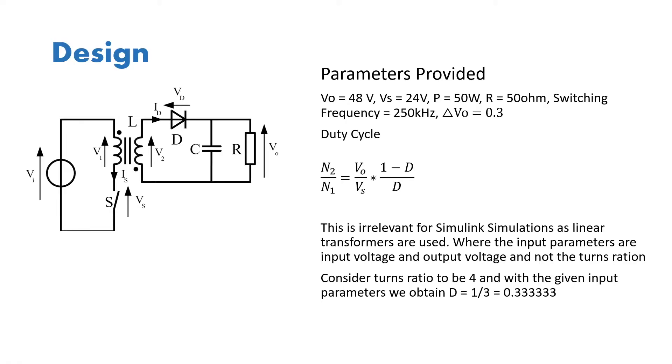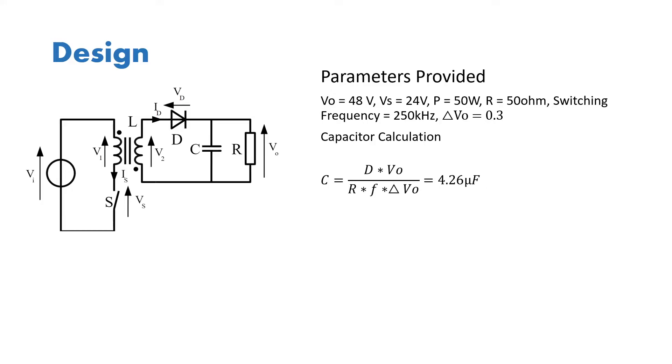Then if we put in the values of V output and voltage source, we get the duty cycle to be 1 by 3, which is 0.33333.